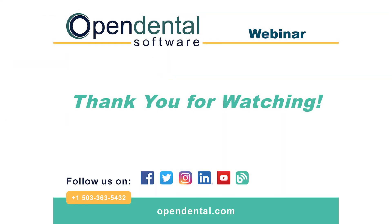Thank you for joining us for today's webinar. If you have additional questions, please contact our support line at 503-363-5432, or access our complete online manual at opendental.com. And to make sure you're staying up to date on our latest training videos, make sure you subscribe to our channel and turn on notifications.